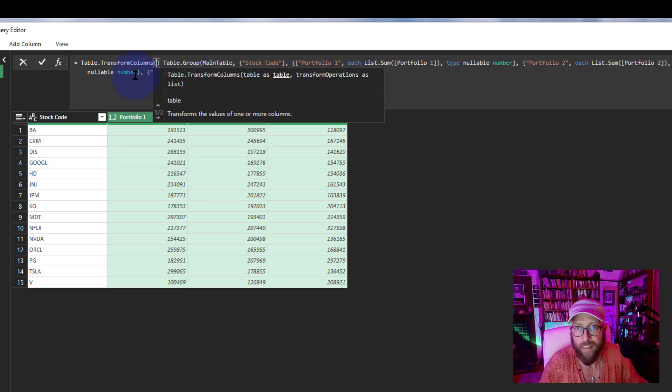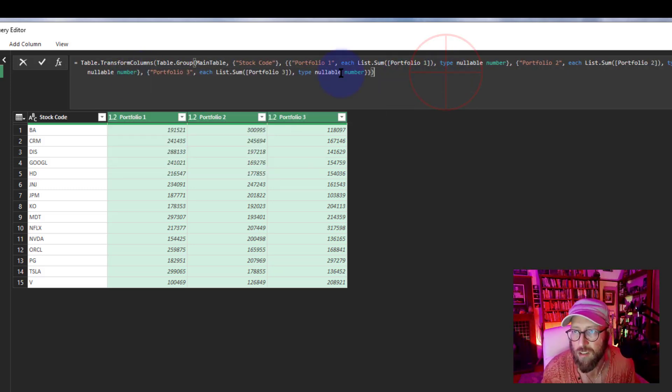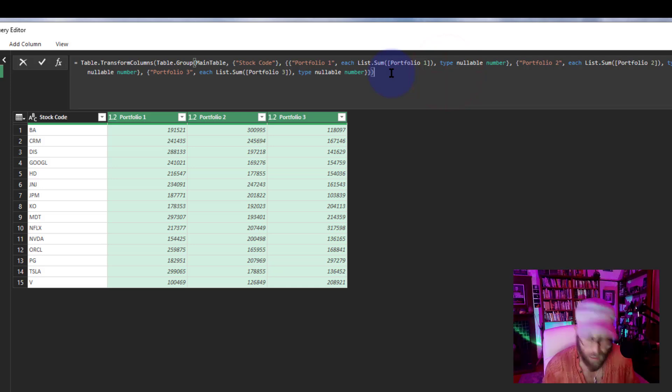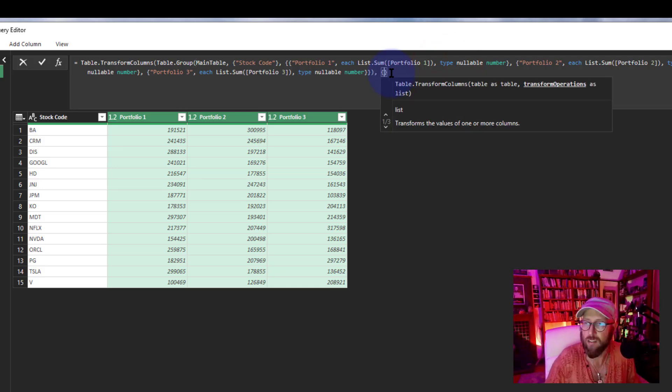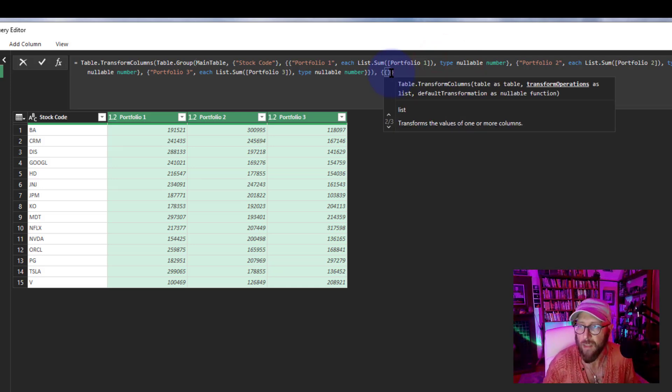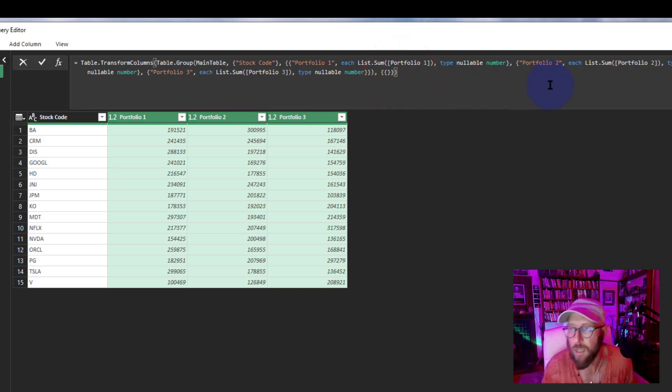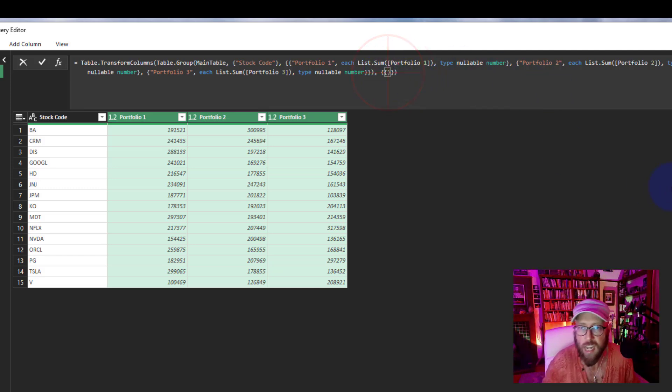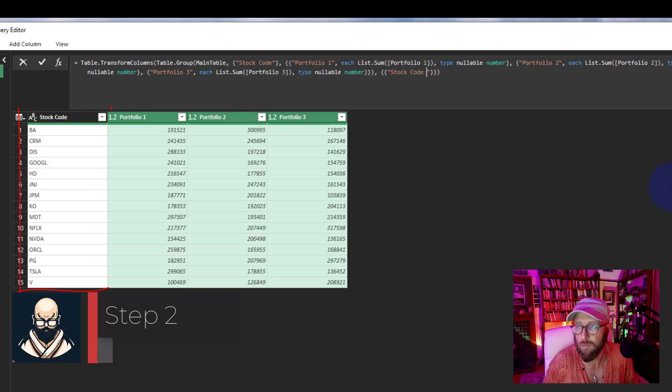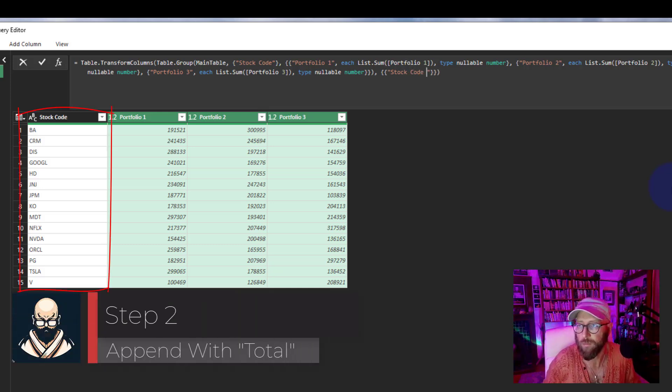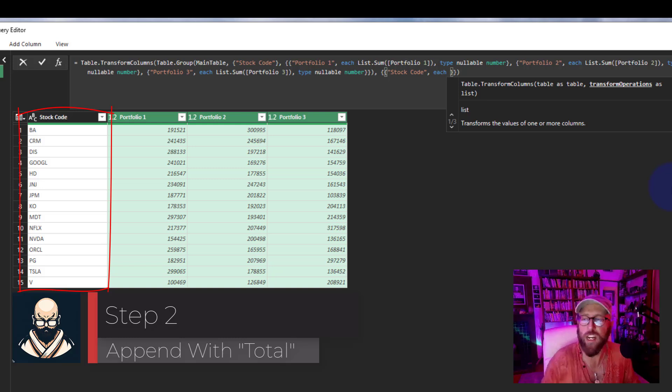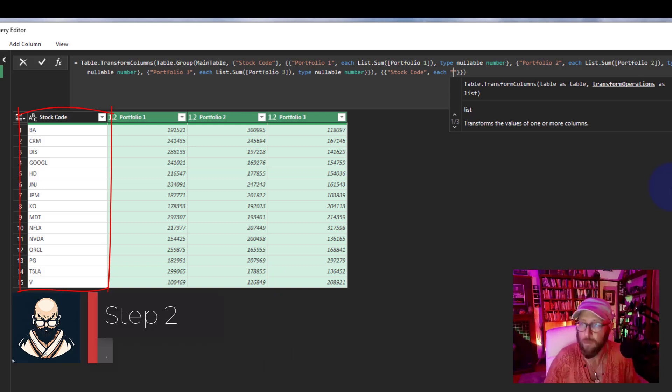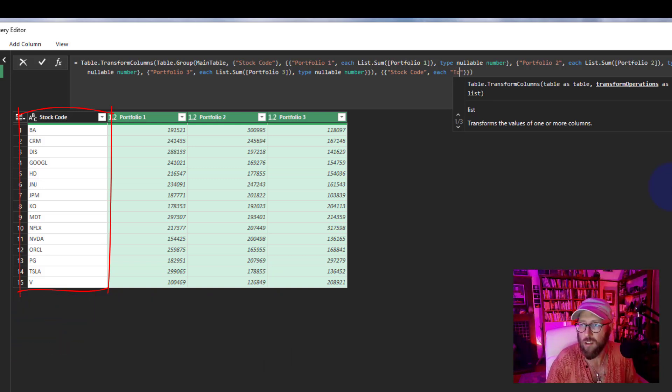What I'm going to do is I'm going to say—that's just like a double curly bracket—I'm going to say yes, take the stock code column, yes, and take that and say 'each,' for each item in the stock code column, start with 'total' space.